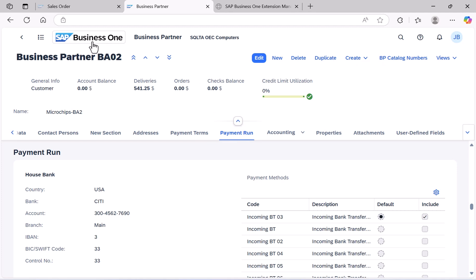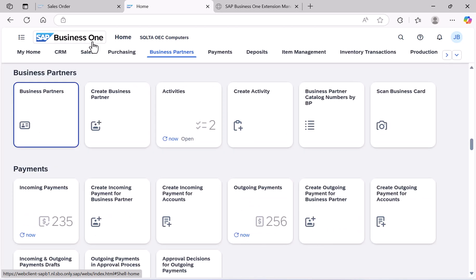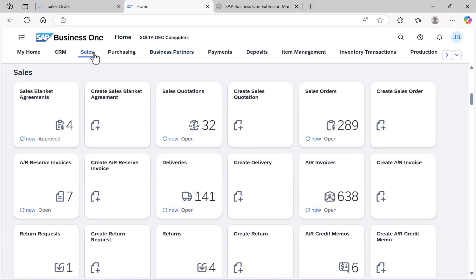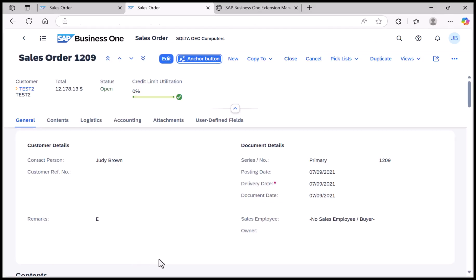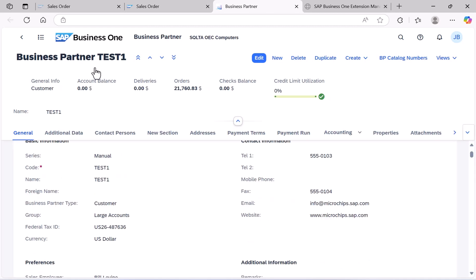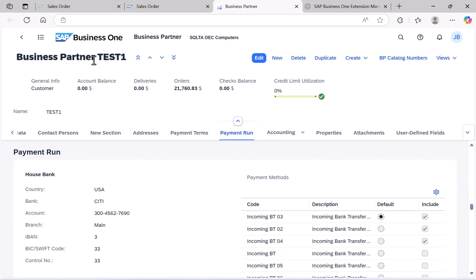Our second example is on the Sales Order detail view. Let's open it. In this case, we have added a custom button. When clicking this button, it will open the Business Partner detail view in a new browser tab, and it automatically focuses on a specific point within this view — in our case, the Payment Run tab. This allows us to quickly navigate between related views while keeping the context of the original document.